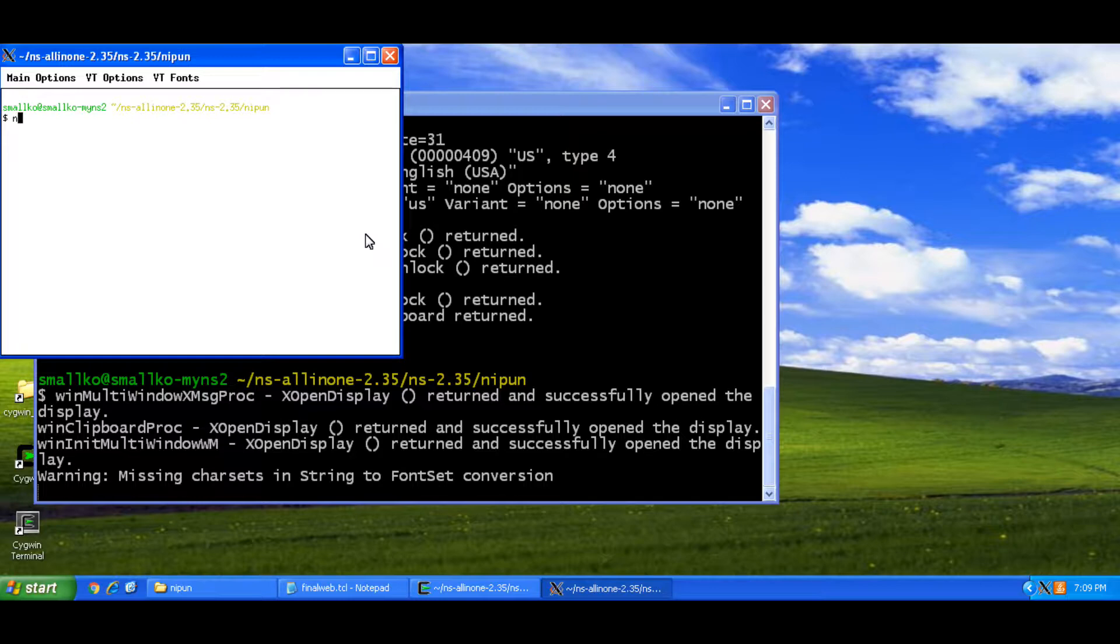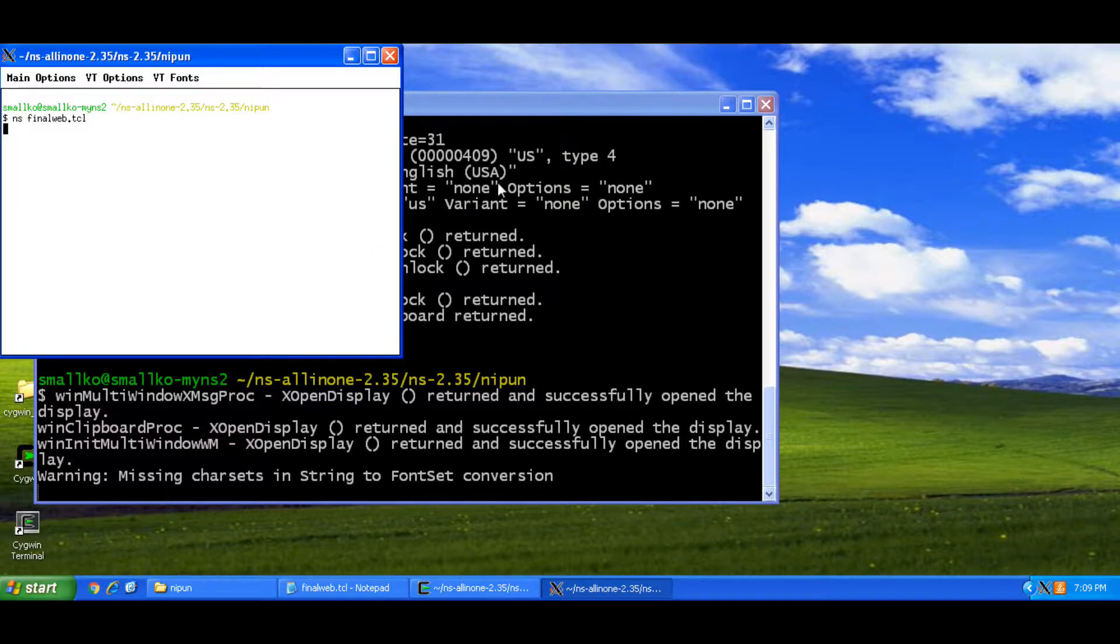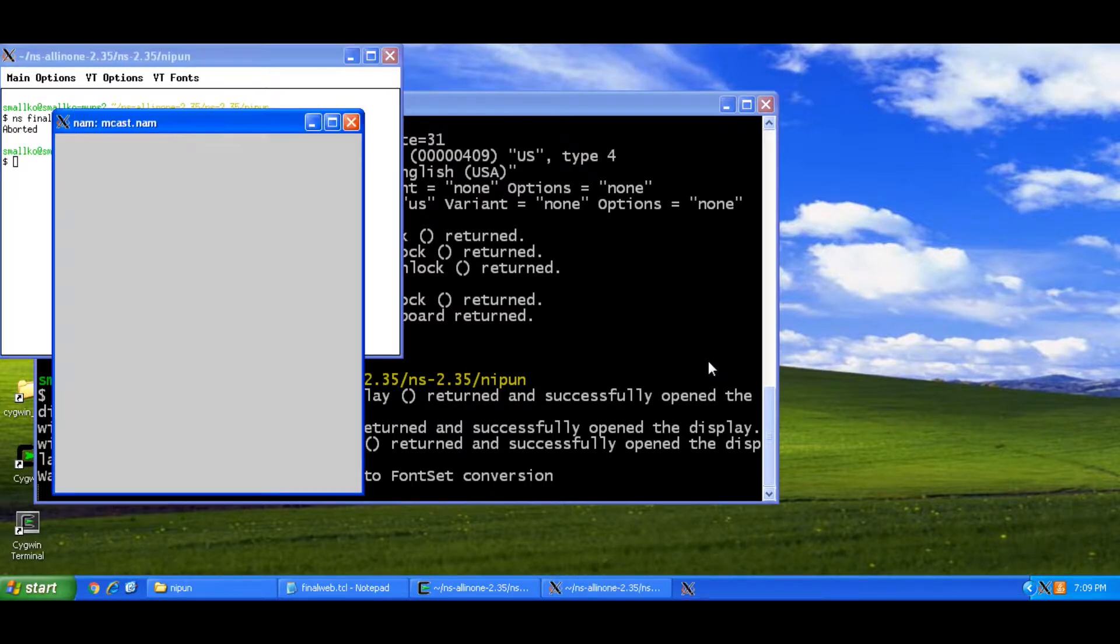So here you could run TCL file by writing the command NS followed by the file name. So what I'm talking about is this scenario.